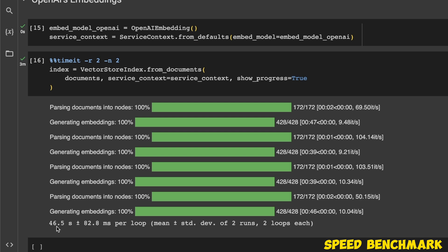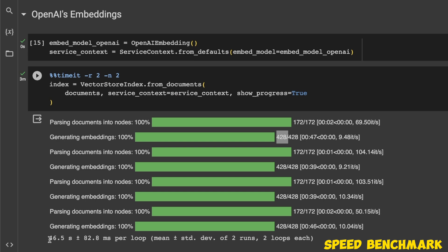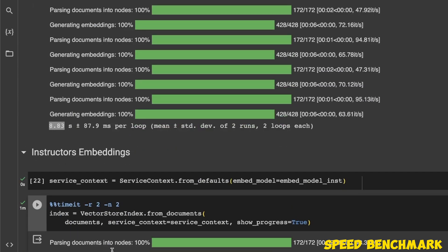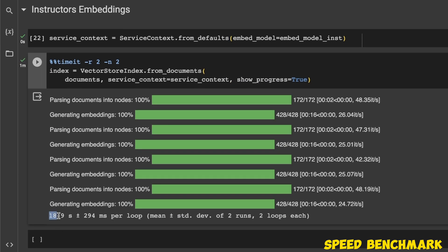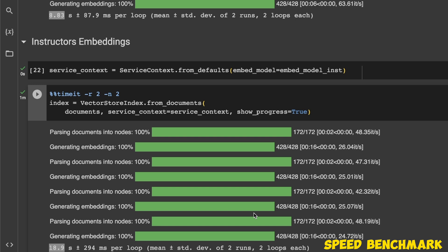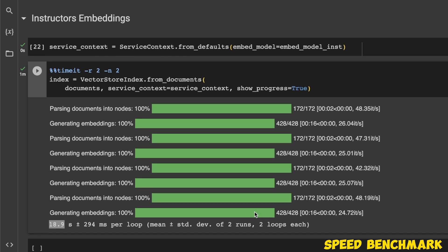Keep in mind that for OpenAI's embedding, it's actually making calls to the OpenAI servers, transferring and receiving data, so it's going to be longer compared to any local embeddings. Based on our results, it took around 46 seconds on average with a very small standard deviation. For 172 pages, it actually created 428 chunks based on the default values of chunk size and overlap. For the BGE model, it took around 9 seconds on average, and for the instructor embedding model, it took around 19 seconds. That means if you're using a local embedding model, you will get the embeddings computed pretty quickly compared to the OpenAI model.